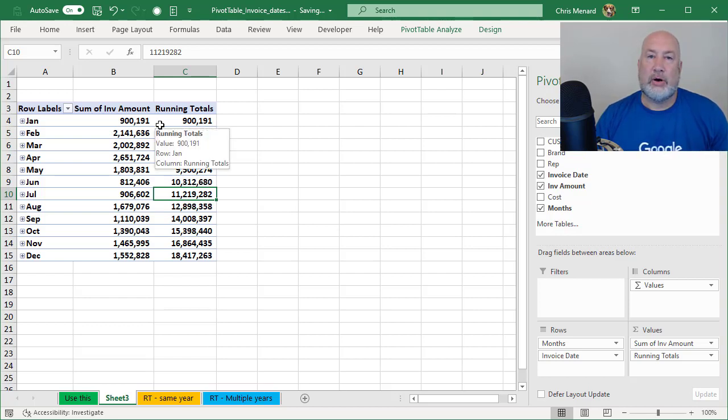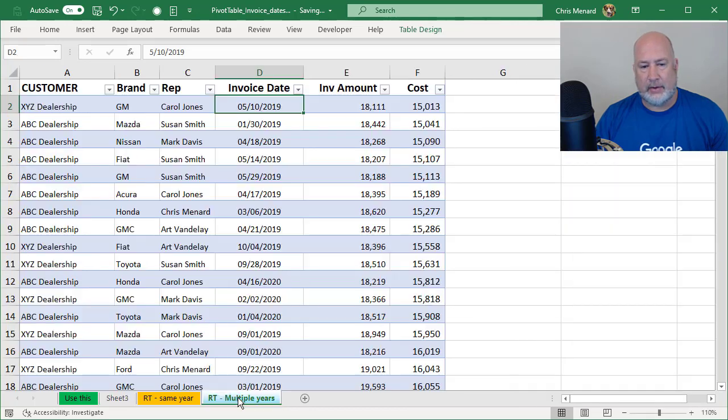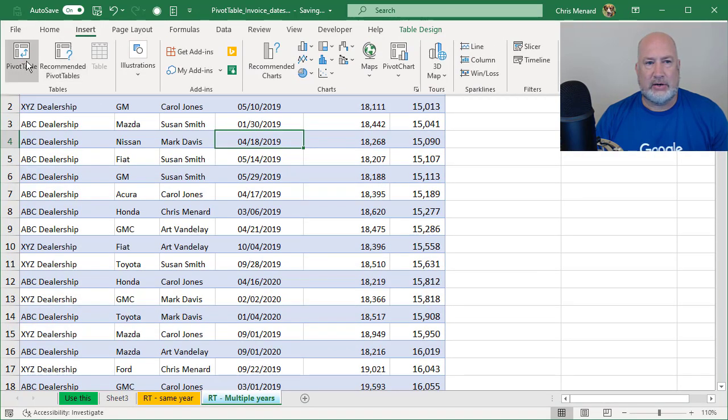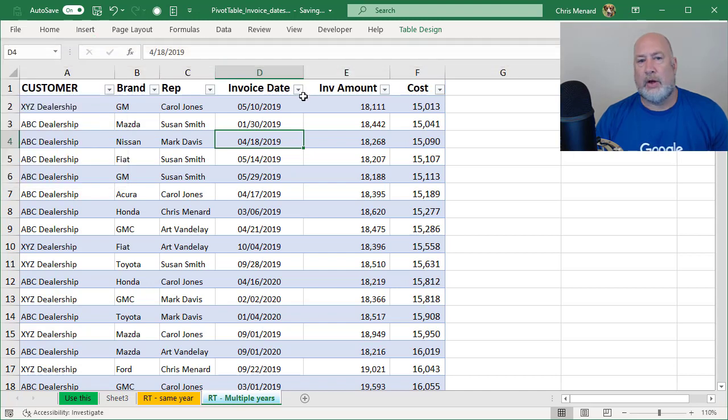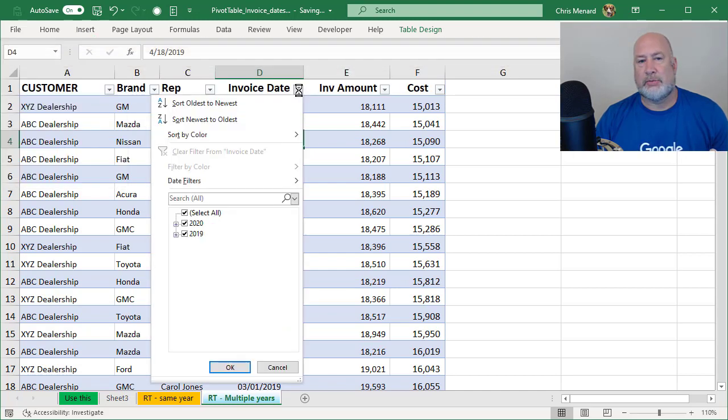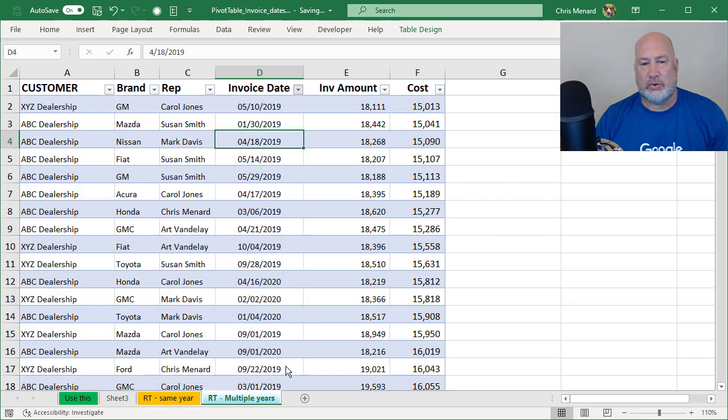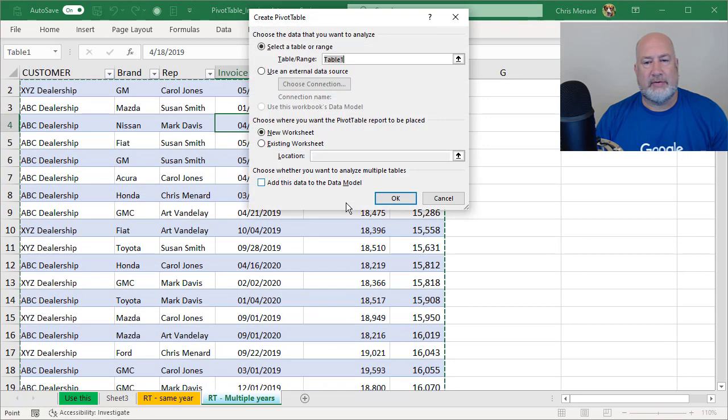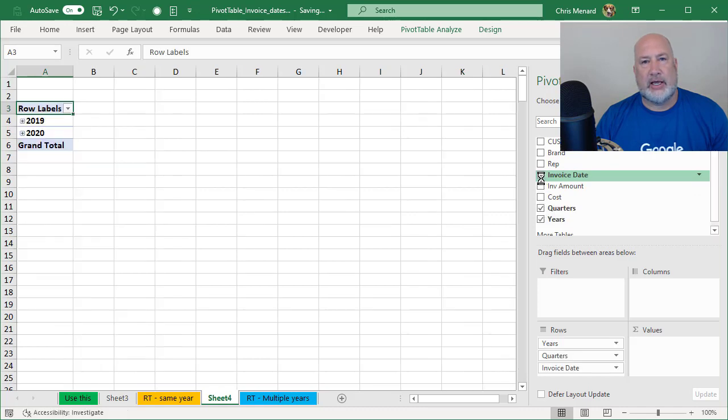Same thing. I've already got a table. Insert, prove I got multiple years. I'm going to select invoice date and D1. I got 2019 and 2020. So here we go. Insert, pivot table, still five clicks. Hit OK. This time when I check invoice date, I get the years.